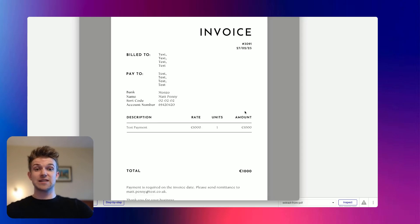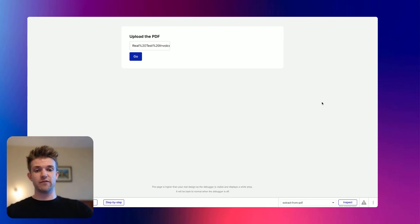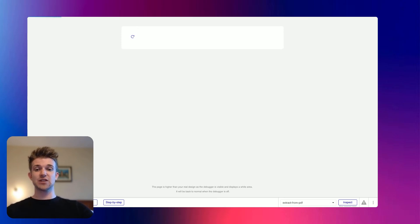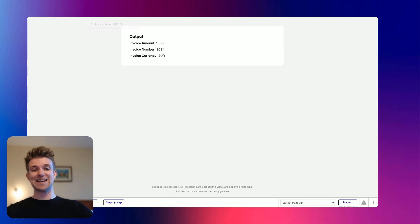In this example, I'm going to upload this invoice and it's going to pull out some of the important bits of information. So I've uploaded it here, I'm going to click go, give it a couple of seconds. And this is running an N8N automation.